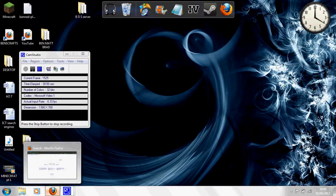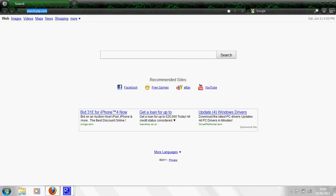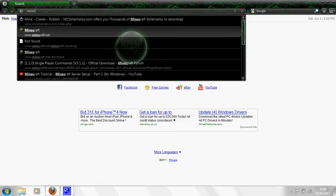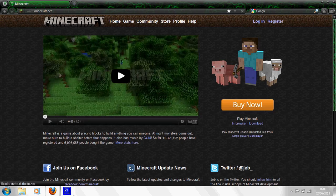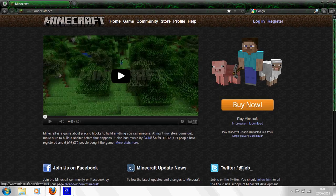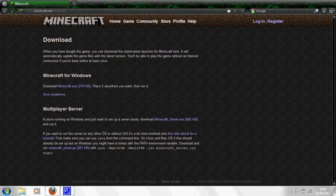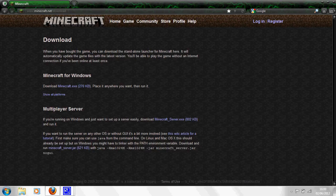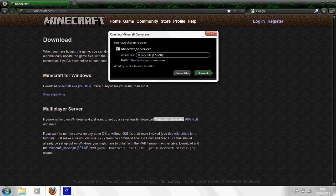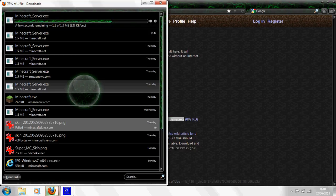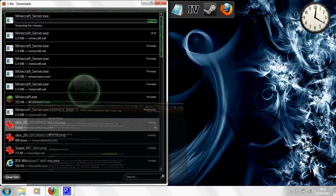First off, you want to go to minecraft.net and underneath the buy now area it says play minecraft in browser download. Click download and you come up with this page. Now you want to go to where it says multiplayer server, and if you're running Windows, click this and download it. Save file and it will save it.